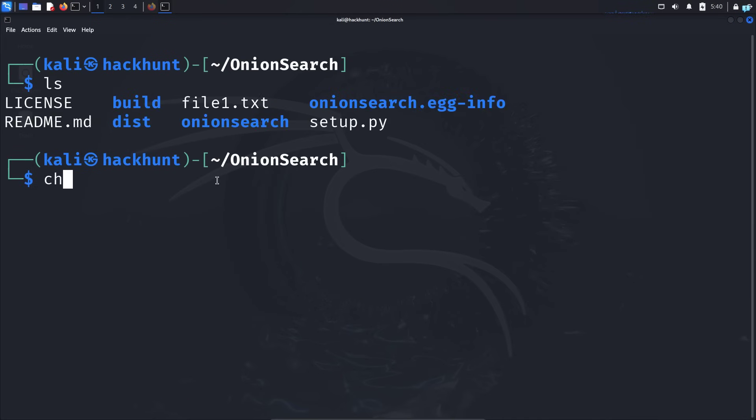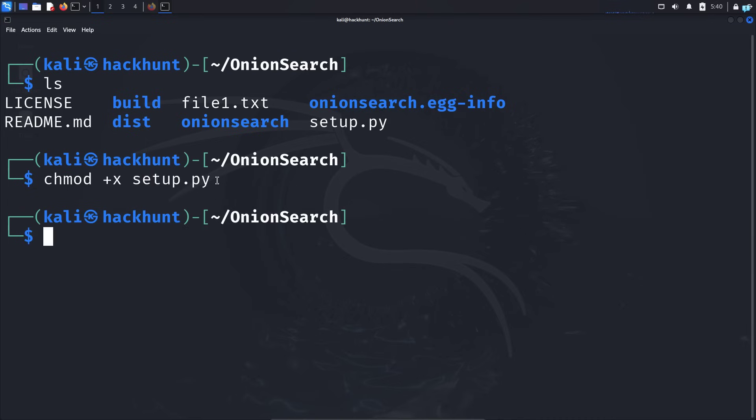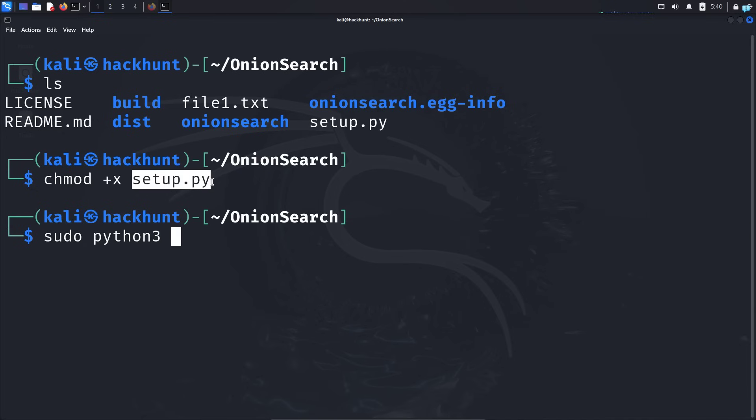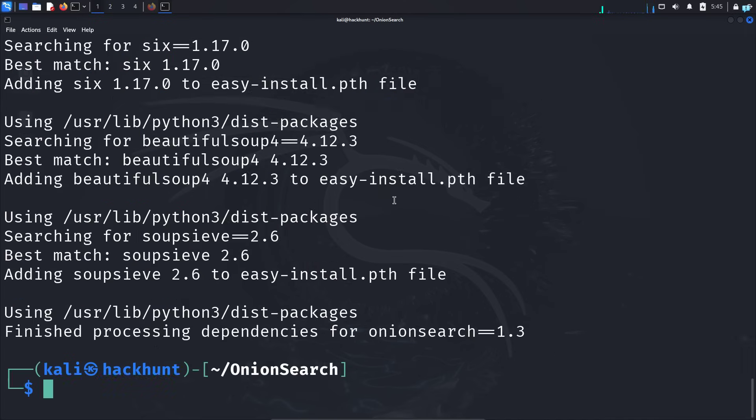When you're inside this directory, there is a file called setup.py. We have to install this file. So first make it executable with the command chmod +x setup.py. Next, type the command sudo python3 setup.py install. Press enter and onion search will be installed on your system.